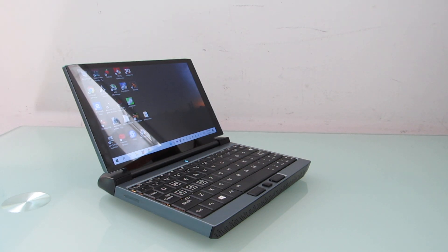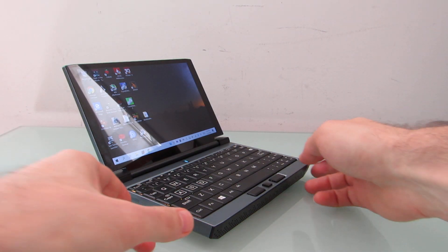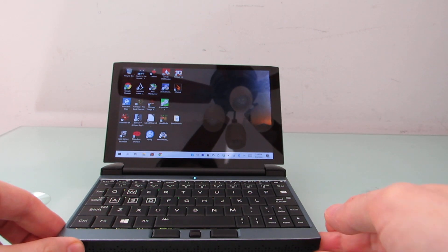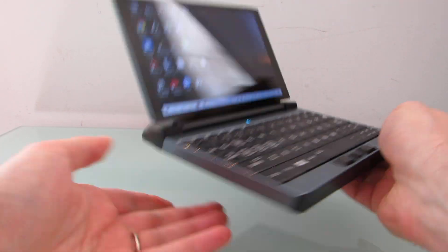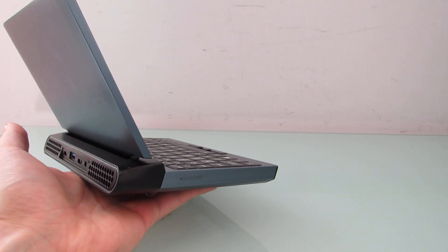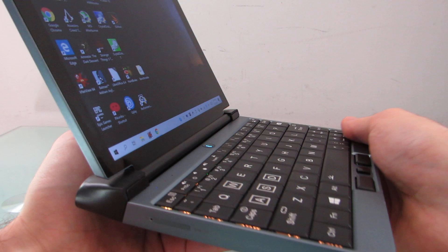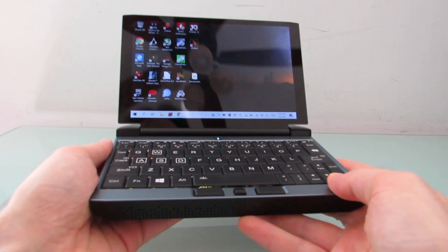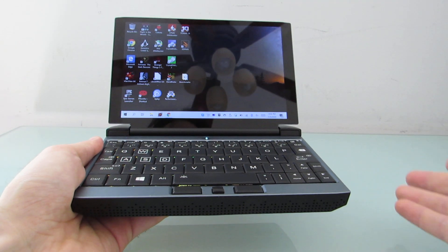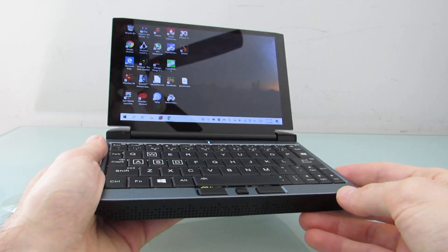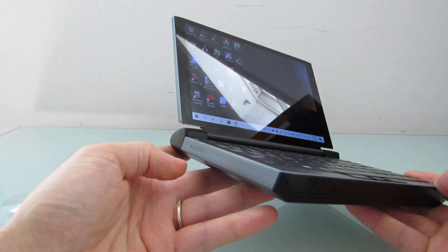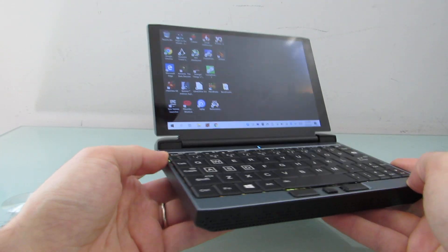Hi, this is Brad Linder with Liliputing and the 1GX1, which is a tiny little laptop with a 7-inch display. It's designed for gaming or general purpose computing, and this particular model has an Intel Amber Lake 10th generation Core Y series processor and 4G LTE built-in.